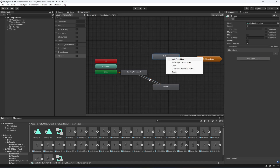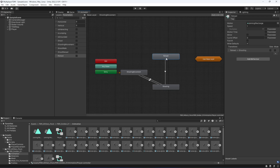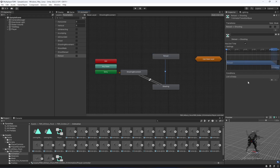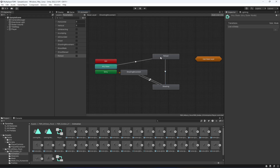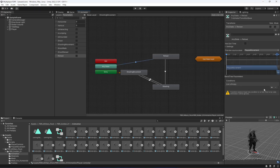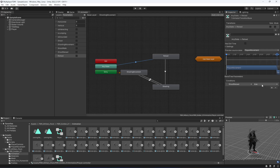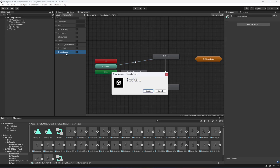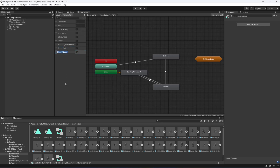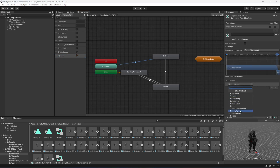Make a transition from 'reload' to 'shooting' so that after reloading the player returns to shooting. From 'Any State' make a transition to 'reload'. We need 'shoot reload' and 'reload' as triggers, not booleans — delete those two bools and recreate them as triggers. Select the Any State to Reload transition and shoot reload is already assigned since the name matches.